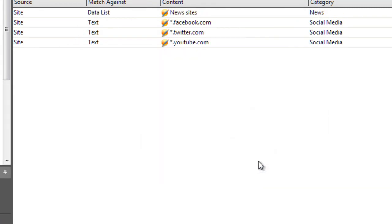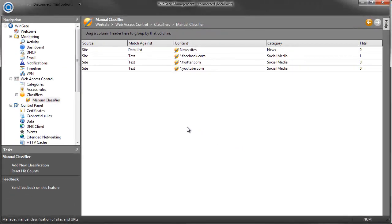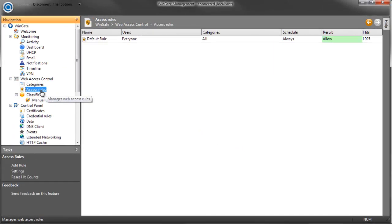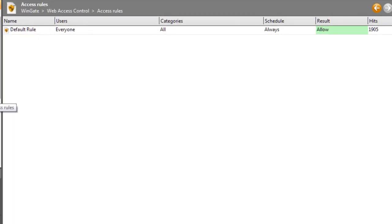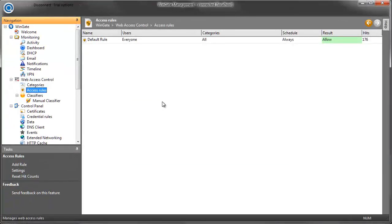OK, that's great. But how do I now control access to those sites? Well, that's where the access rules come in. We can see that there's a default rule that everyone is allowed access to all categories at all times. I'm now going to add my social media rule.